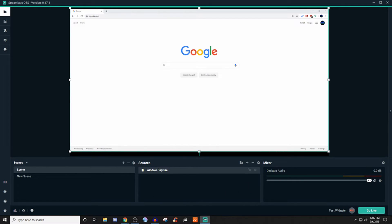Now you can see I'm going back and forth — that's pretty much how you do it. If you want to resize anything, you can always resize it by clicking on the little arrows and dragging with left click in or out to resize all that.